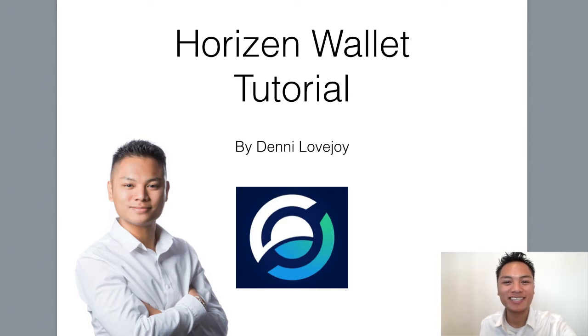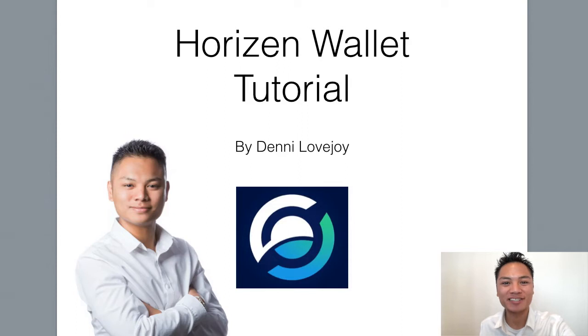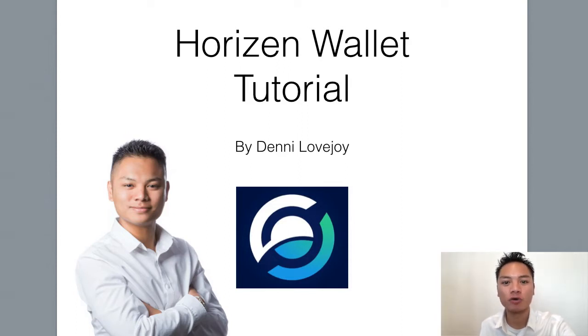Hey Cryptocurrency Market, it's Denny Lovejoy, your favorite blockchain tutorial Jedi Master, and in this video I'm sharing with you how to set up a Horizon wallet.